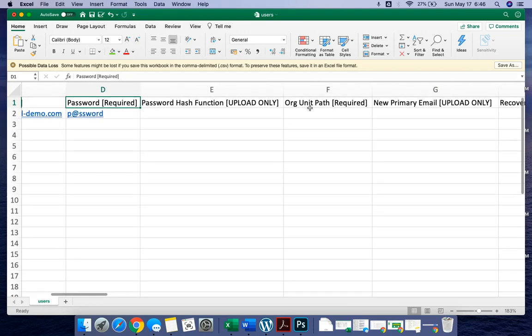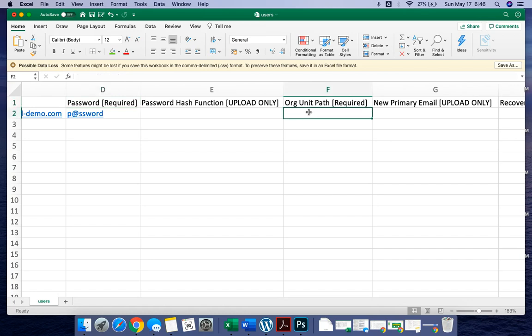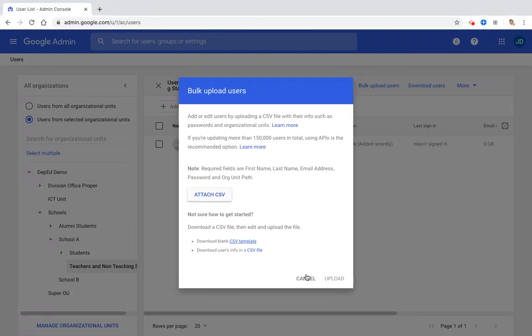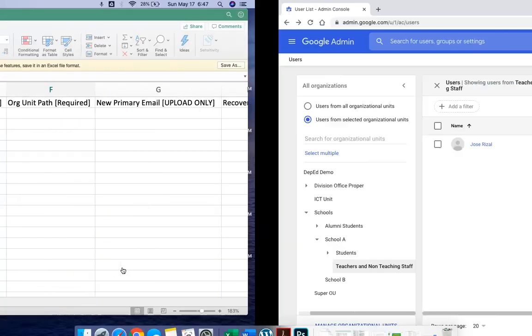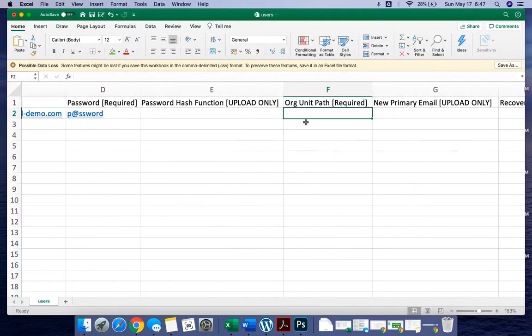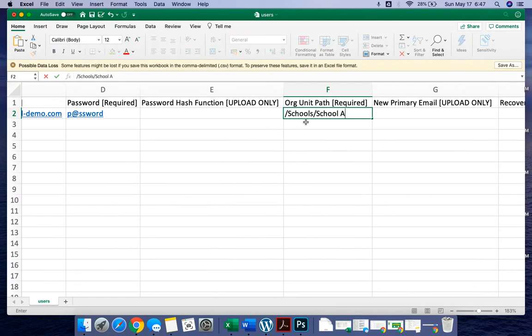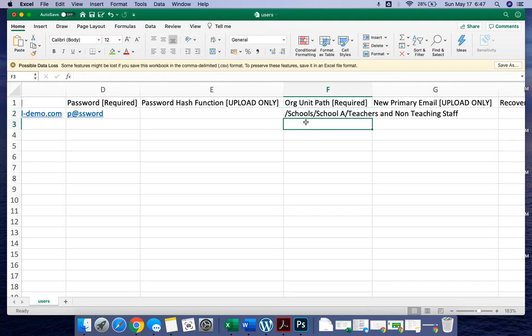This is very important because all the users that will be created will be placed in the organizational unit path. So for example, we want to put this account in the teachers organizational unit. You must look at the organizational unit path. For example, since Schools is a top level OU, that is the first path, then second path is School A, third path is the Teachers and Non-Teaching Staff. So let's put slash Schools slash School A slash Teachers and Non-Teaching Staff. Let's take note that this is case sensitive and the spacing is also important.